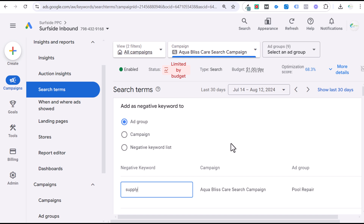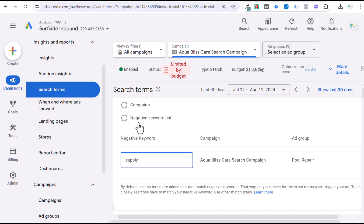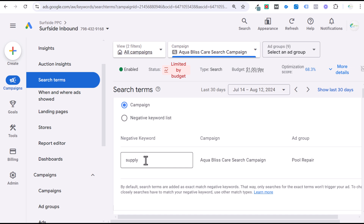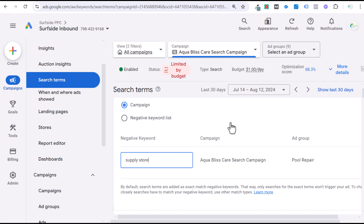A broad match negative keyword would exclude any search term that includes 'supply.' We could add this to our campaign, to an individual ad group, or to a negative keyword list and apply it to multiple campaigns. For phrase match negative keywords, somebody actually has to have a specific phrase — like 'supply store' — in their search term. If you want to exclude two specific words together, using phrase match would exclude any search term that contains both words in that order. That's how broad match differs from phrase match for negative keyword match types.